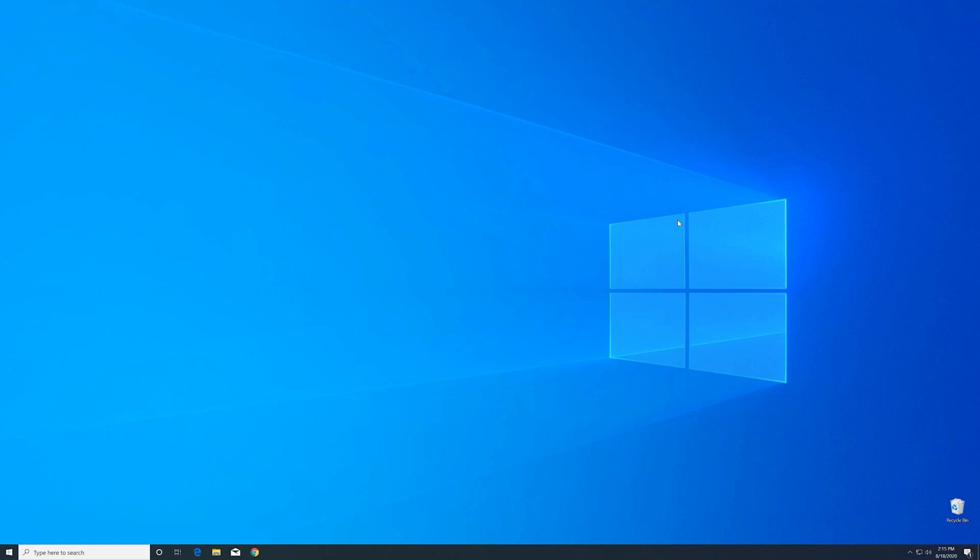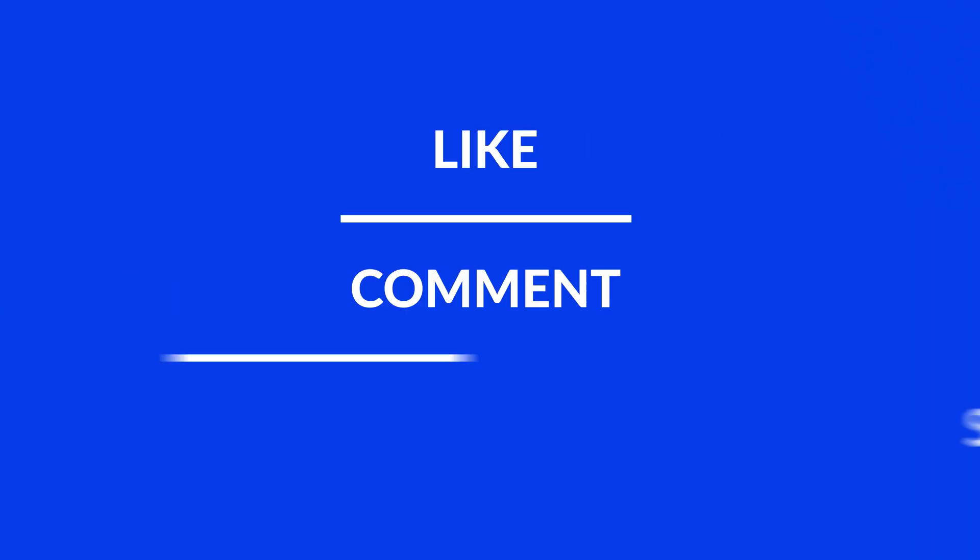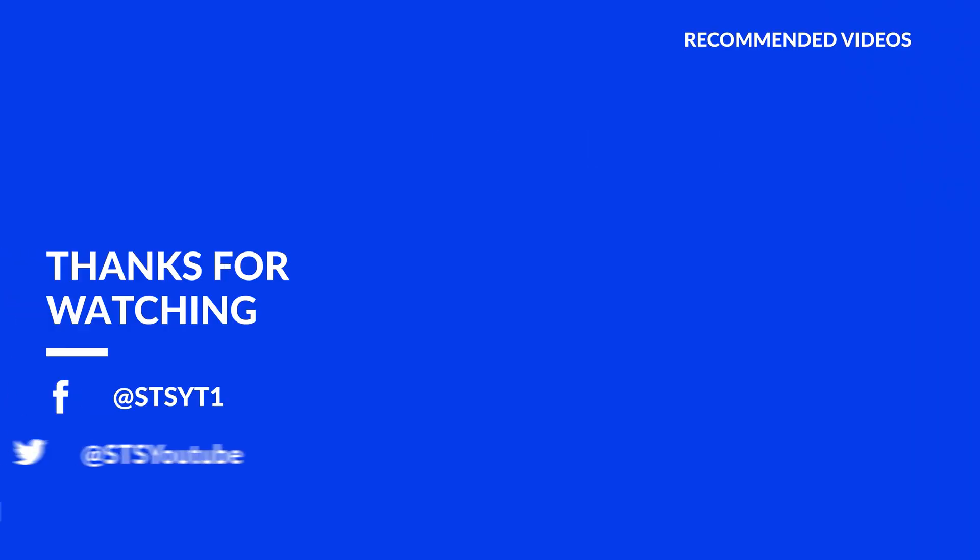For those whose error got solved, make sure to leave a like. If you want to get more out of our content, subscribe and hit the notification button to never miss a new video. As always, thank you for watching and have a look at these not totally random videos which may be interesting for you.